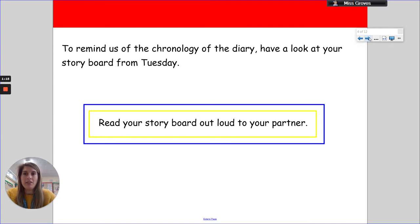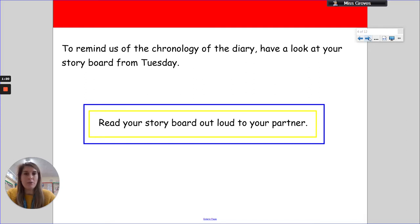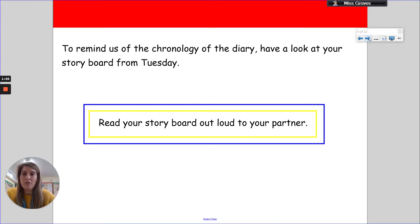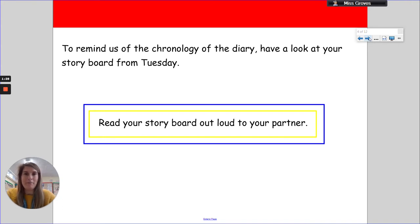To remind us of the chronology of the diary, have a look at your storyboard from Tuesday. Yes, it was Tuesday. Gosh, was it only Tuesday? Read it to yourself or read it to somebody around you. Pause the video if you need to.